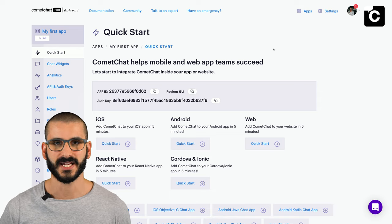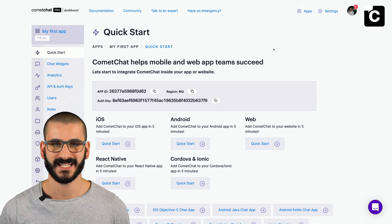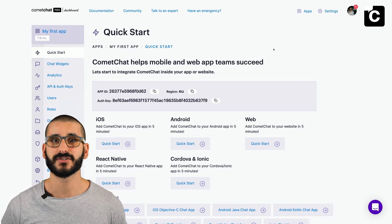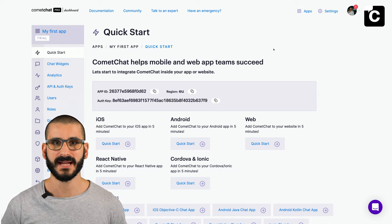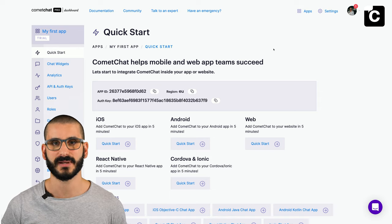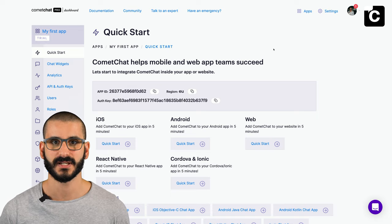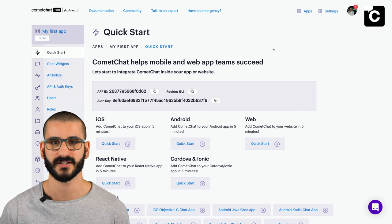On the quick start page you're presented with sample apps and documentation. It's recommended to have two apps: development and production. There should be a single app irrespectively of the number of platforms — do not create separate apps for every platform, otherwise your users on different platforms will not be able to communicate with each other.